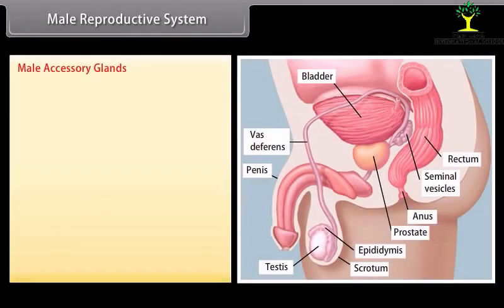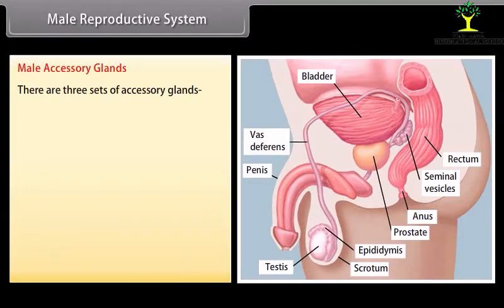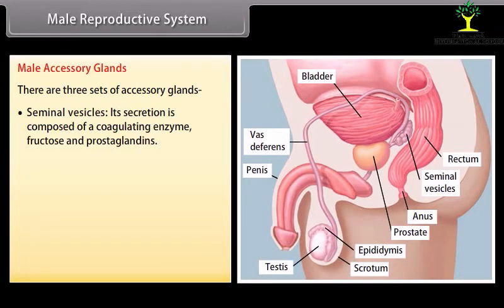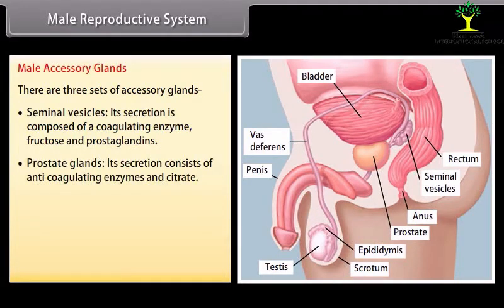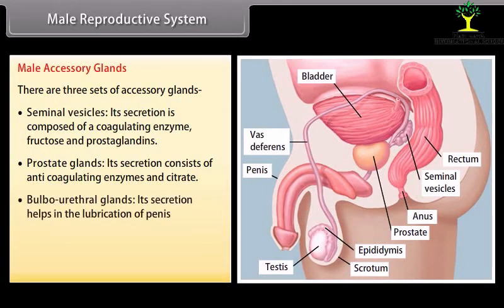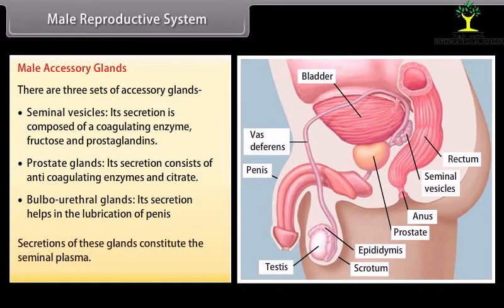There are three sets of male accessory glands. The seminal vesicles secrete a coagulating enzyme, fructose, and prostaglandins. The prostate glands secrete anti-coagulating enzymes and citrate. The bulbo-urethral glands produce secretions that help in lubrication of the penis. The secretions of all these glands together constitute the seminal plasma.